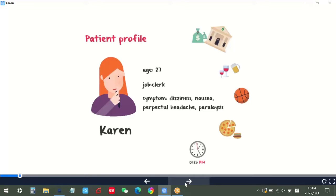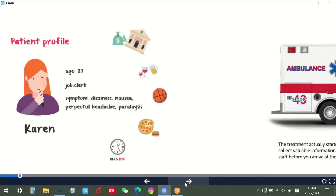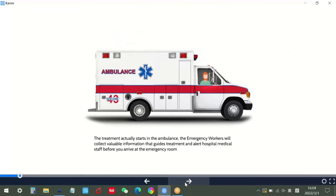Karen was sent to hospital by an ambulance. The treatment actually starts in the ambulance. The emergency workers will collect valuable information that guides treatment and alert hospital medical staff before Karen arrives at the emergency room.